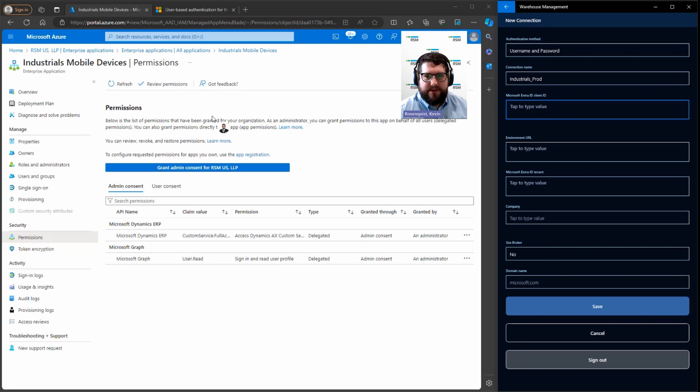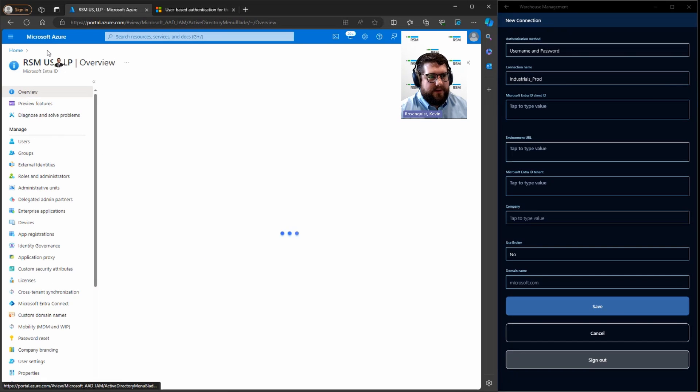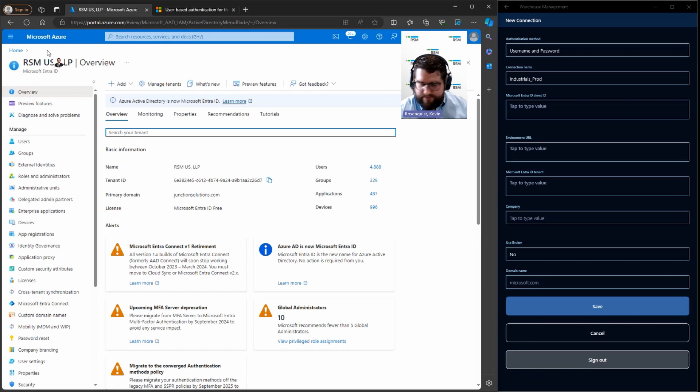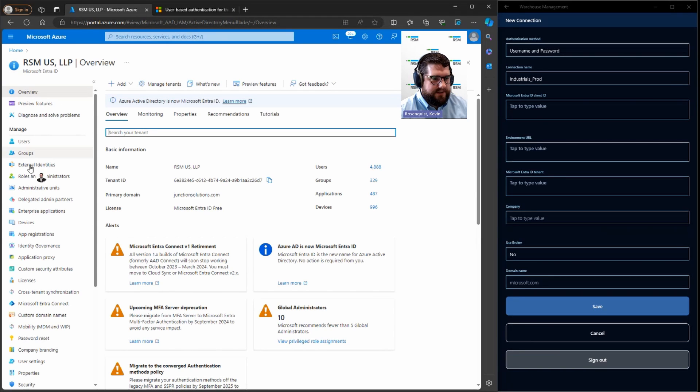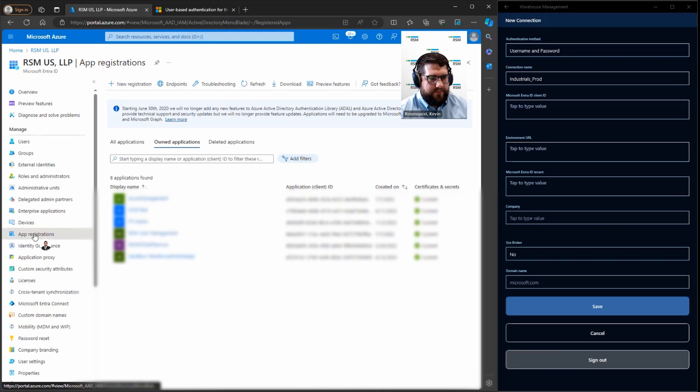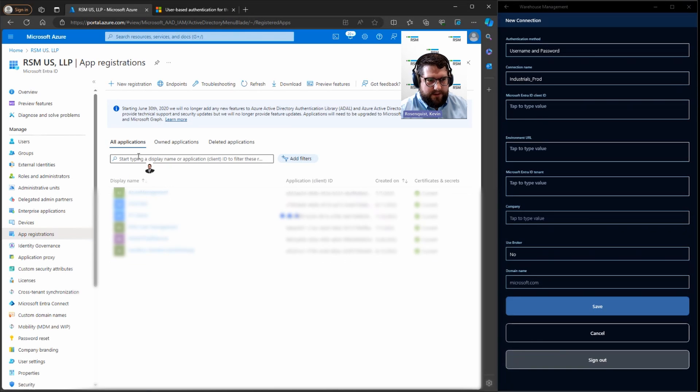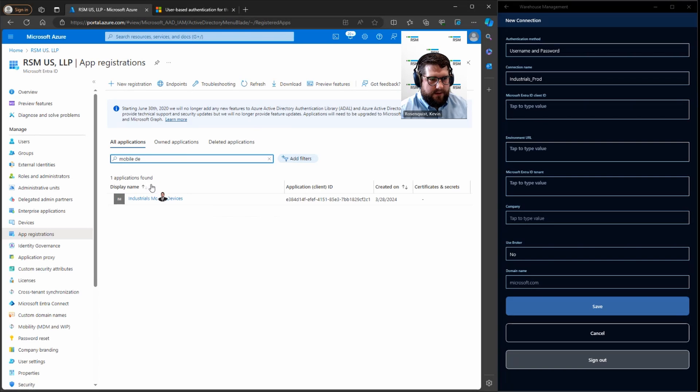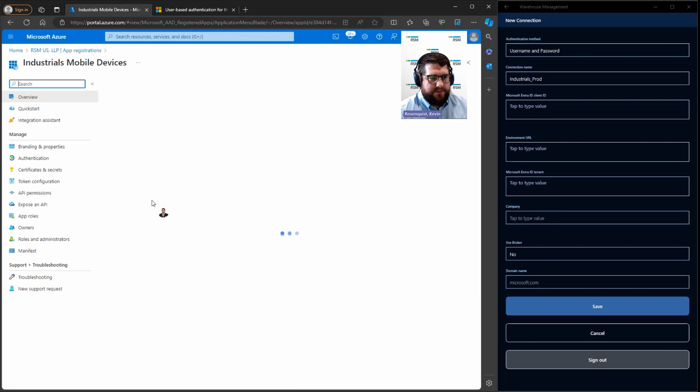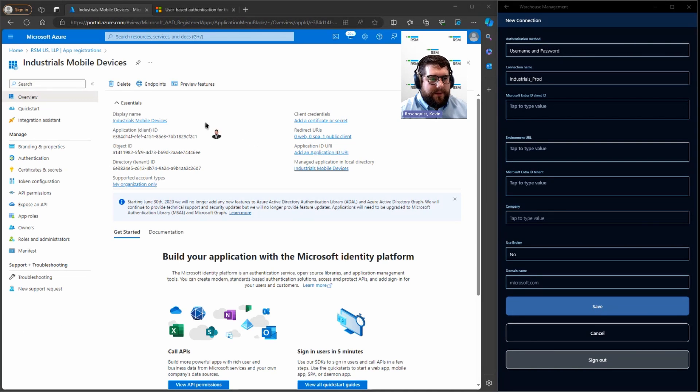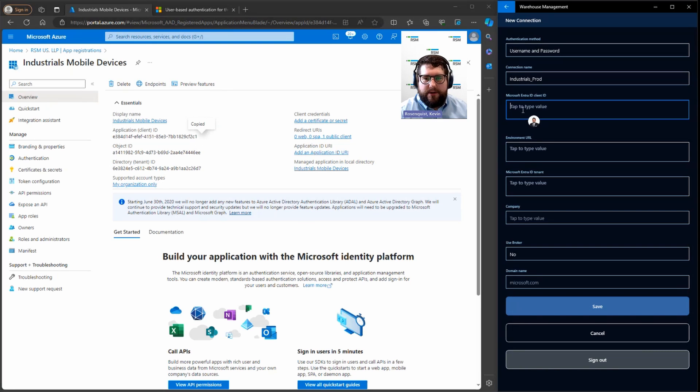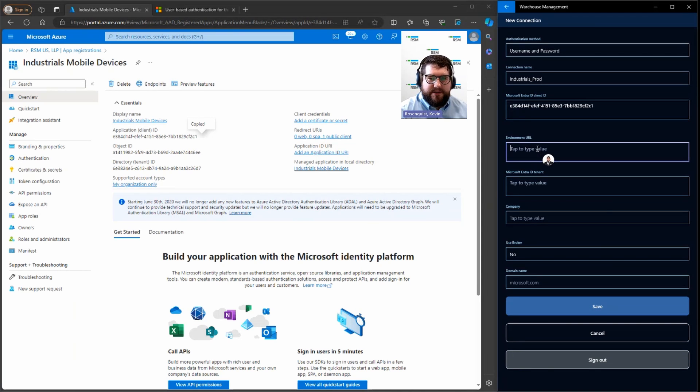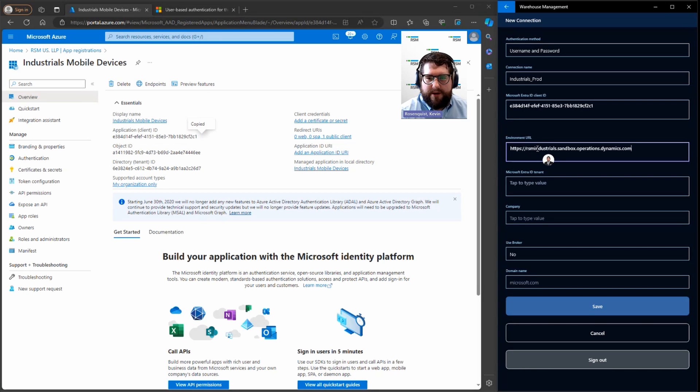Okay, we're going to go grab the Entra ID. So that's going to be found, we're going to go back to our tenant. We're going to go to the manage section, we're going to go to app registrations. We're going to find that application. This page shows us everything that we need. Okay, the first thing I'm going to copy is this client ID. I'm going to hit copy to clipboard. Put you over there. Next thing I'm going to do is copy in the environment URL. That's going to come from LCS, or if you have a browser window open with Dynamics, you can copy it from there.